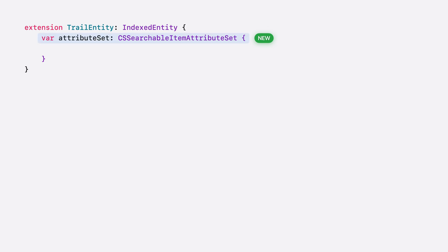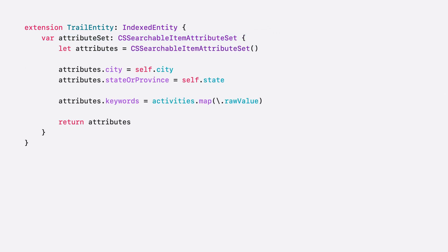The default implementation of IndexedEntity only uses the display representation to populate the attribute set. But the attribute set allows you to specify all kinds of information that could be useful to Spotlight, like location information or keywords. I'll provide some more information to Spotlight by implementing attribute set myself. First, I'll provide an implementation of attribute set on my trail entity. I'll customize the attribute set to include some properties that might be relevant to my entity, like the city and state from the location of my trail. And setting the keywords to the activities the trail supports. Providing more information to Spotlight can help search and understanding return even more relevant results.